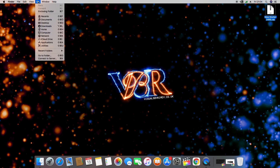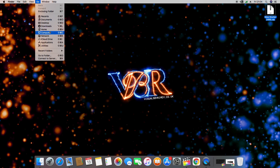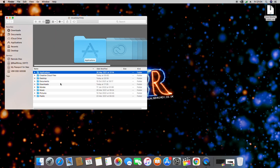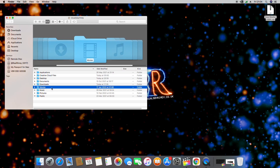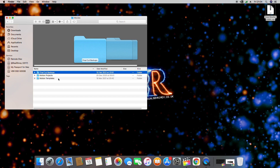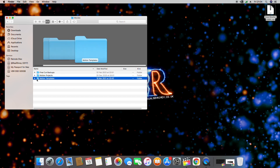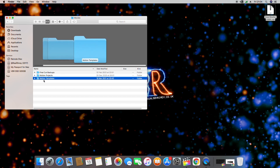To get started, head over to your home folder, then inside that folder you should find a folder called Movies. Now inside your Movies folder there should be a folder called Motion Templates.